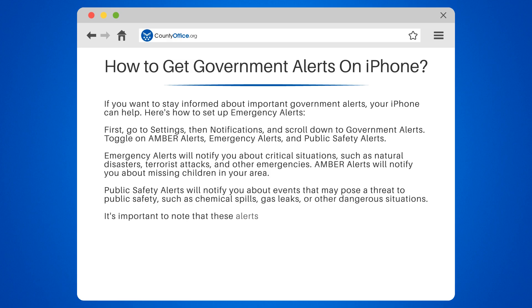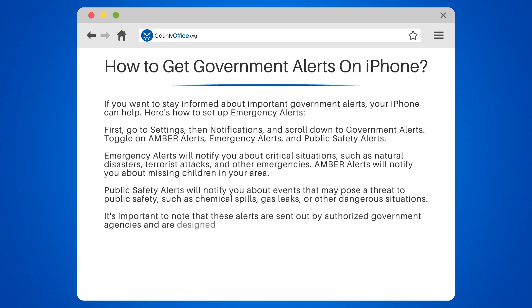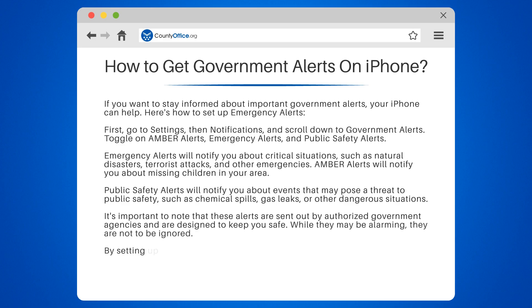It's important to note that these alerts are sent out by authorized government agencies and are designed to keep you safe. While they may be alarming, they are not to be ignored. By setting up government alerts on your iPhone, you can stay informed and prepared for any emergency.